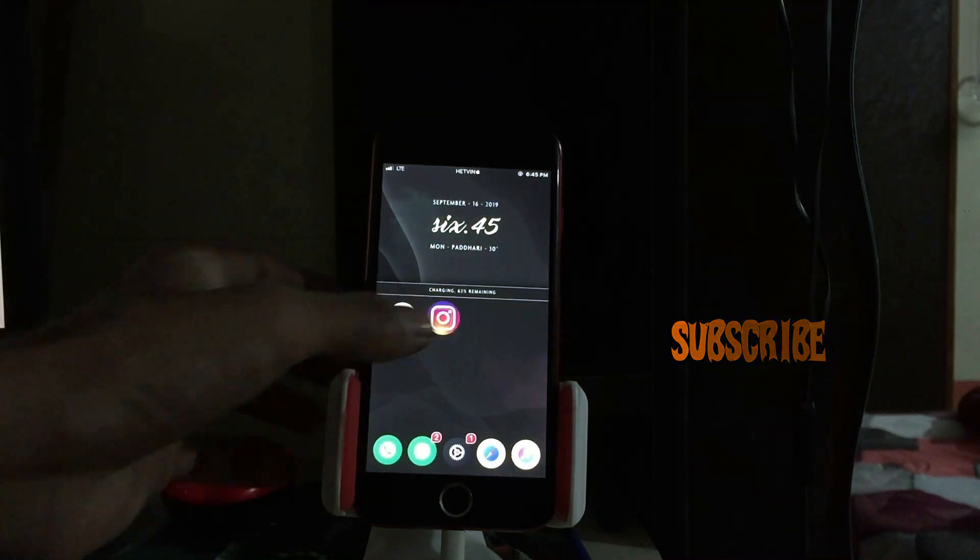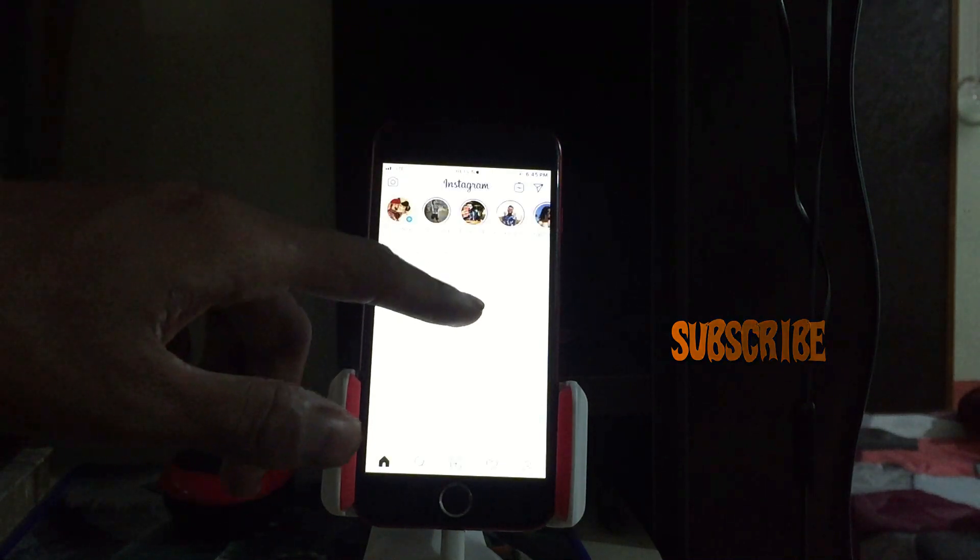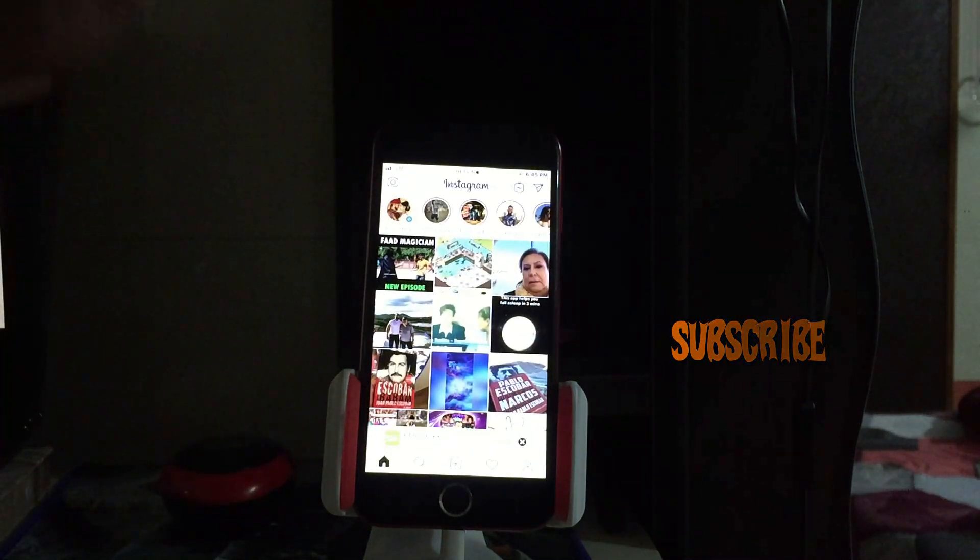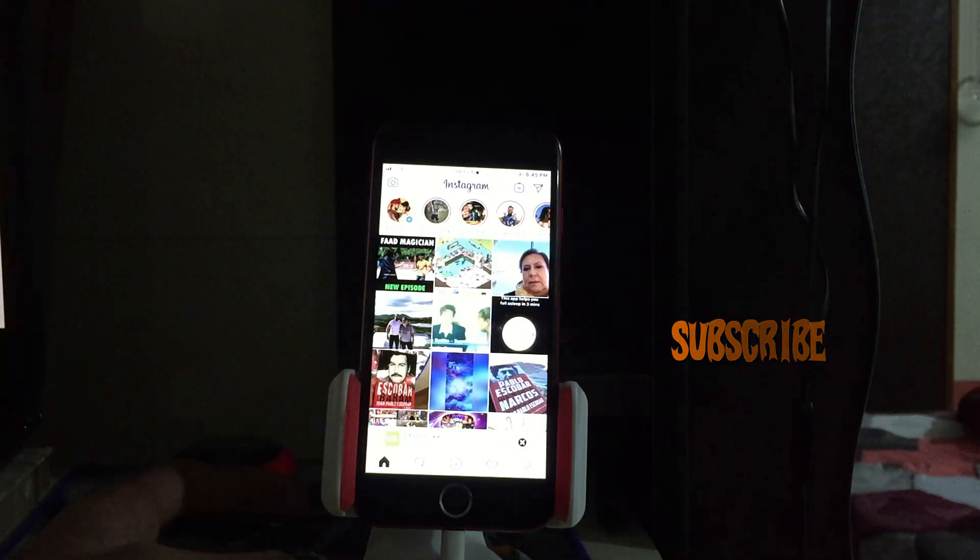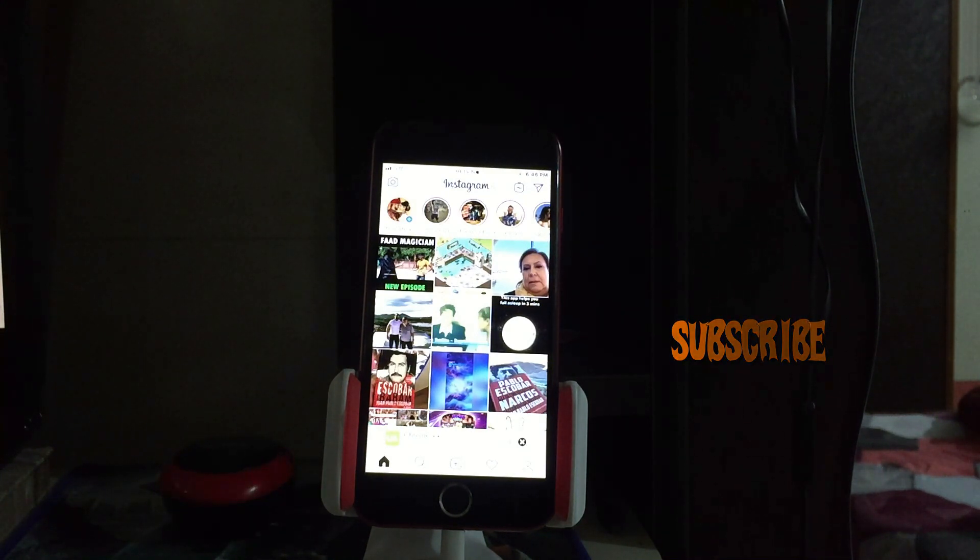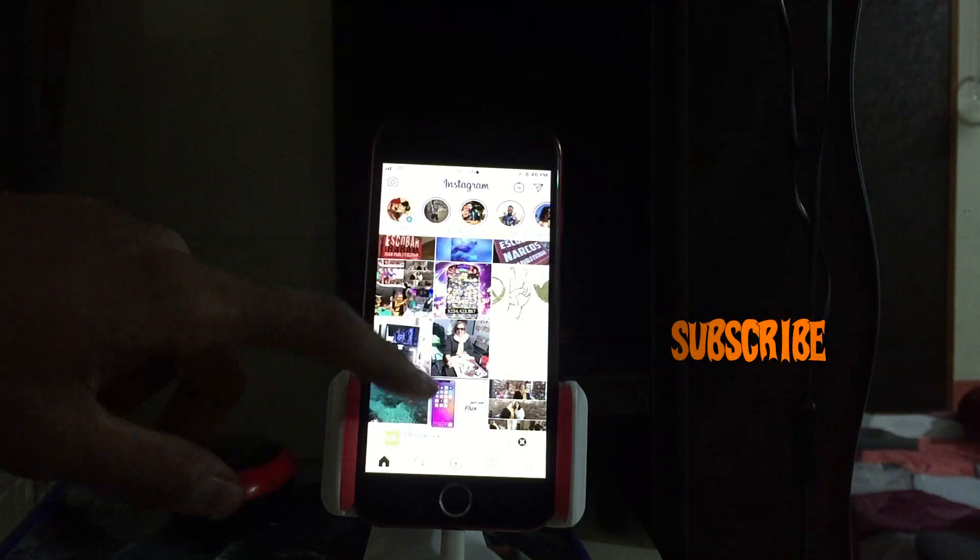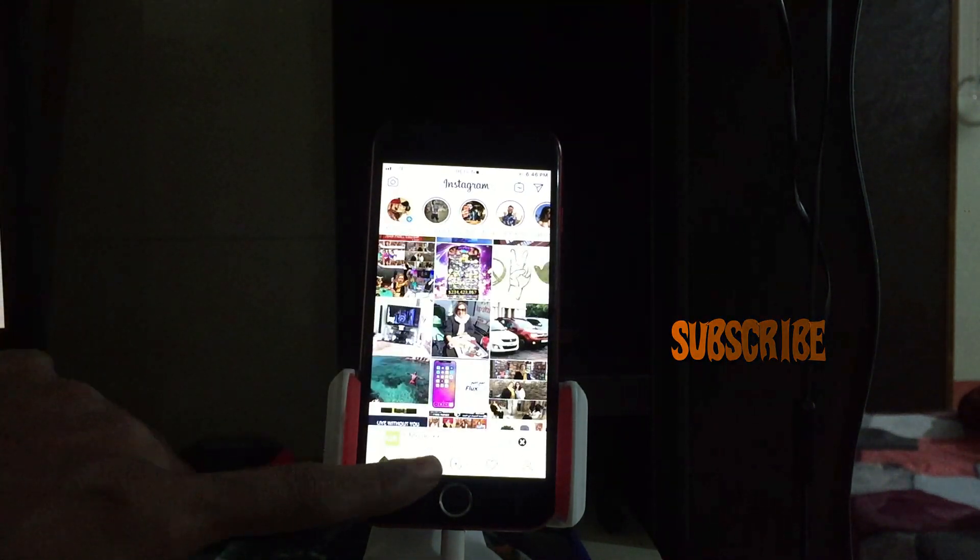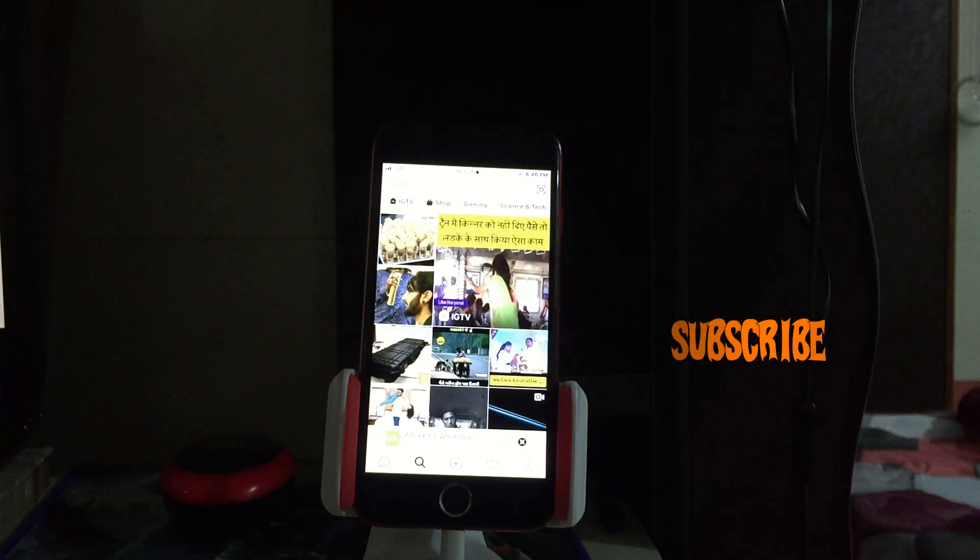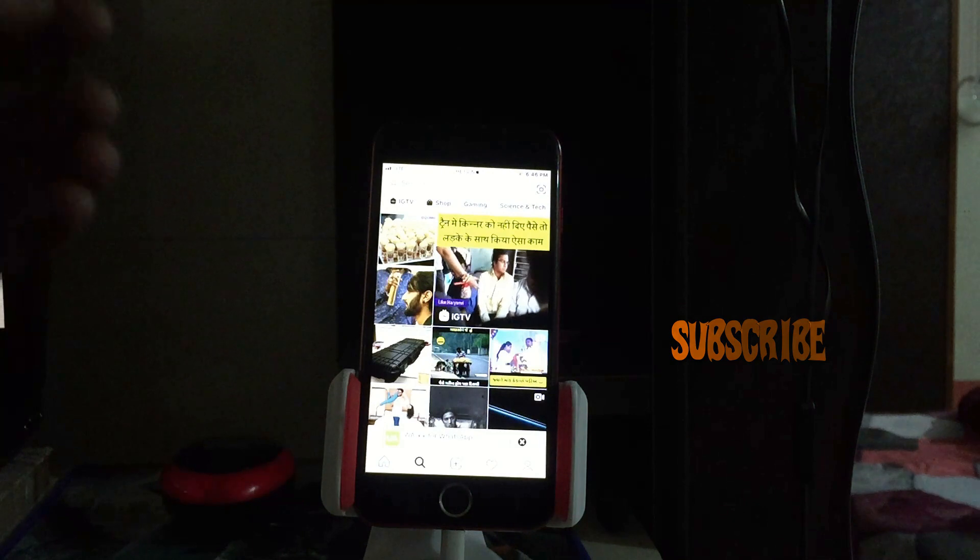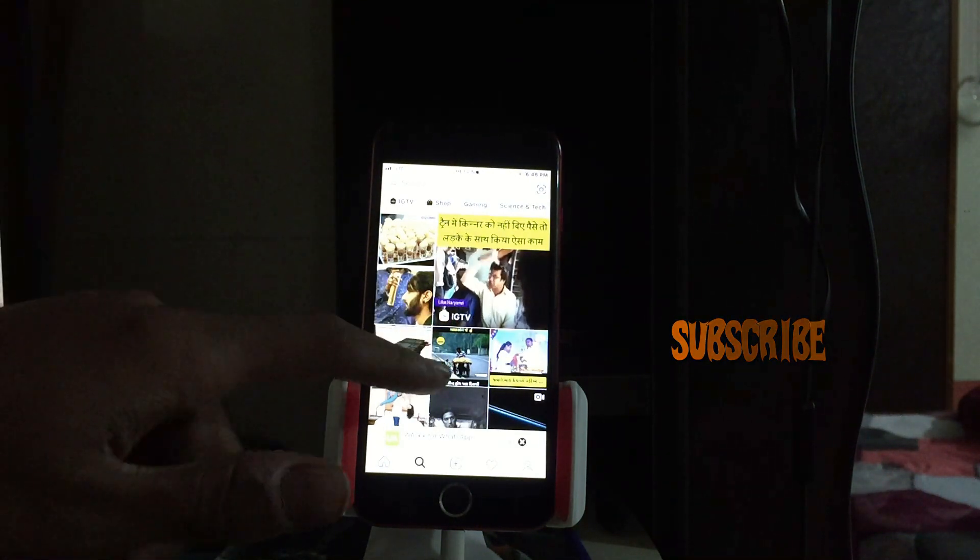You have to delete the official one and only then you get the Instagram plus plus icon. This is my Instagram account, you can see this is something different than official one. Let's talk about the features we are getting by installing Instagram plus plus. This is today's story everyone is posting.